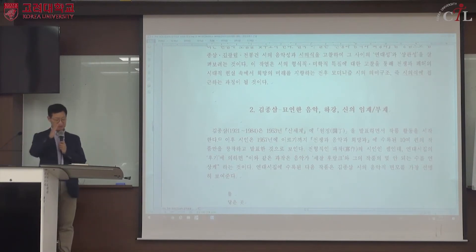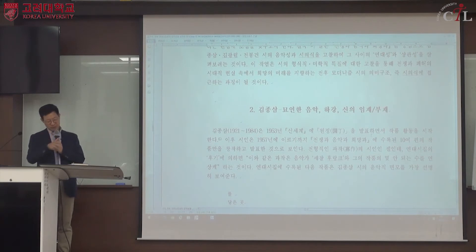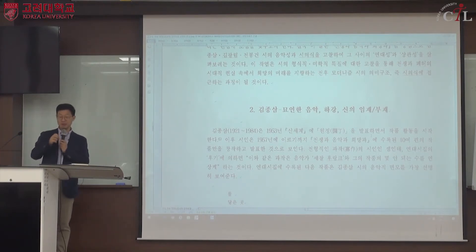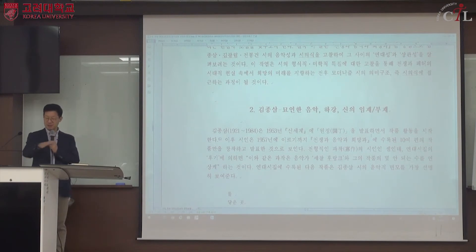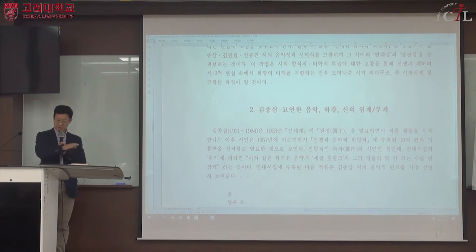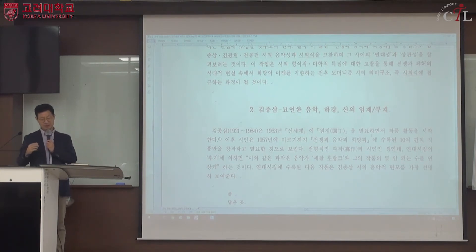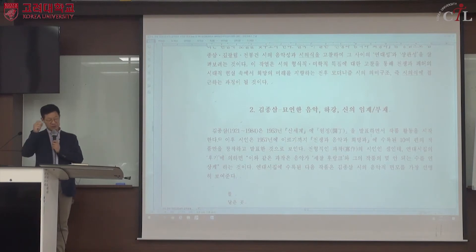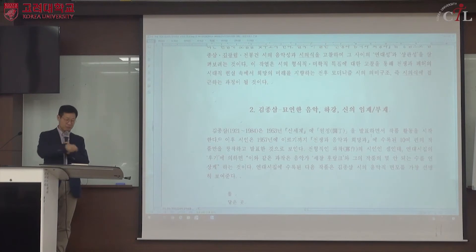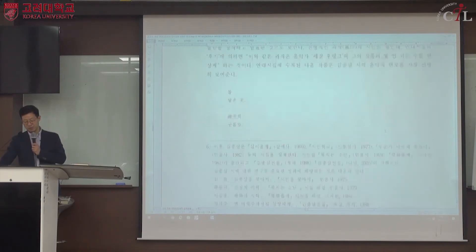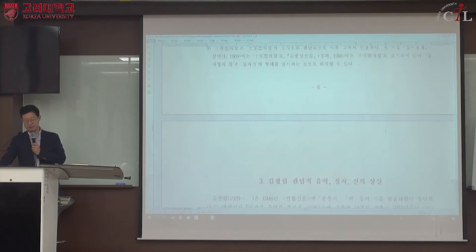김종삼 시의 미학적 특성은 무궁무진하게 숨어 있으며, 이것을 포착해내는 것은 마치 고고학에서 유물을 발굴하는 것과 같습니다. 정확한 지점을 포착해서 기술적으로 파는 것처럼, 우리 수강생들도 지금부터 작품을 읽어가면서 시도를 해보기 바랍니다.